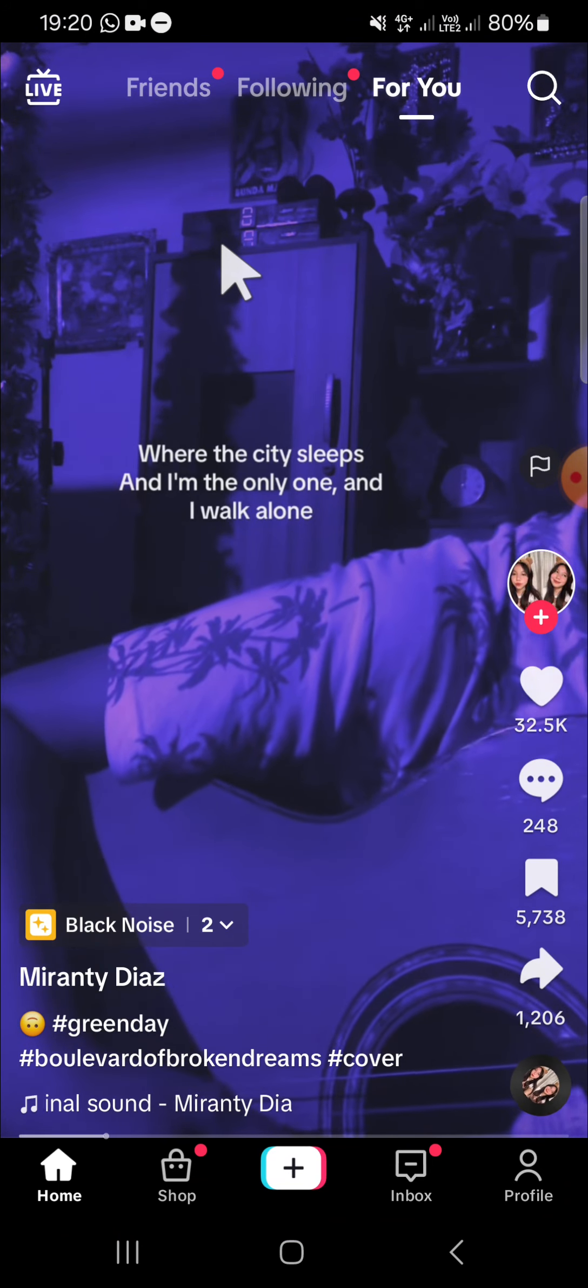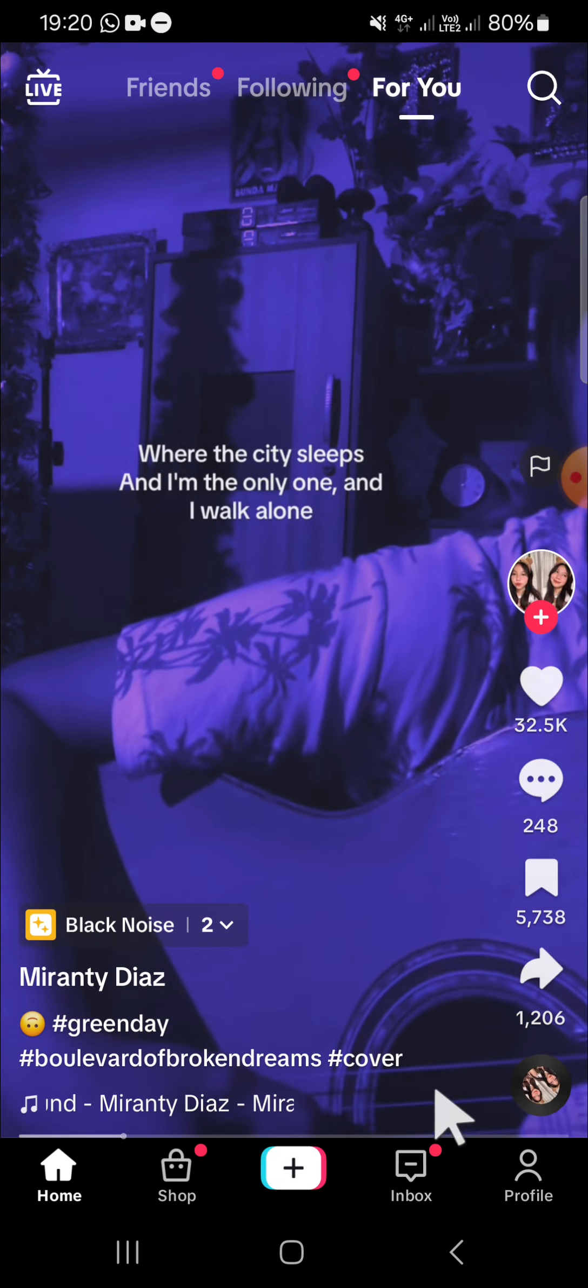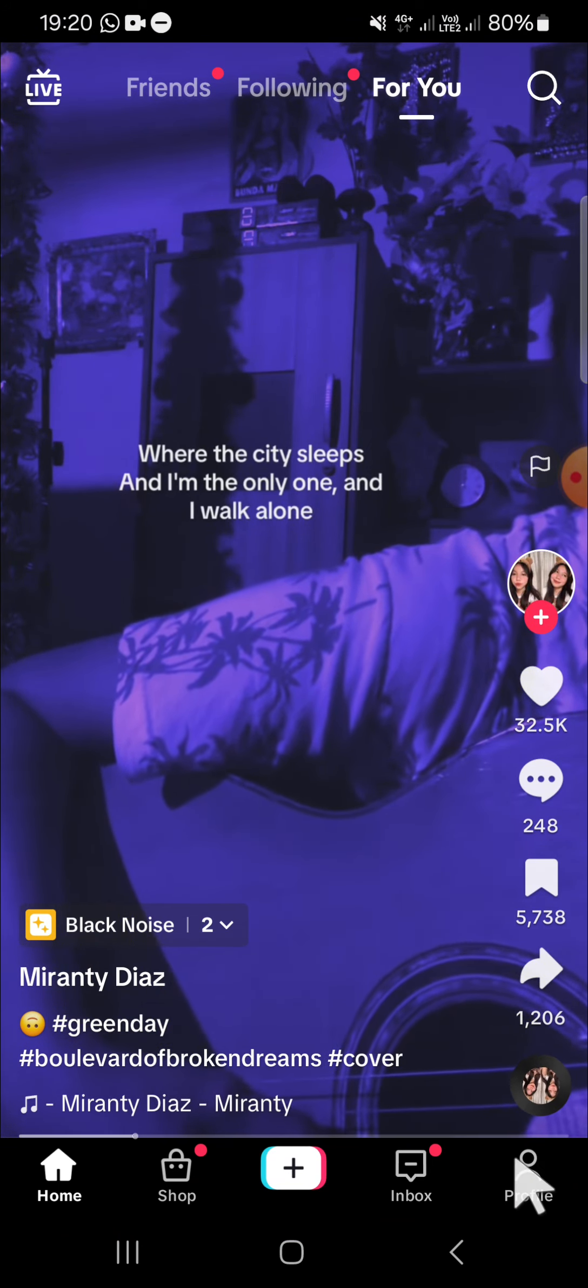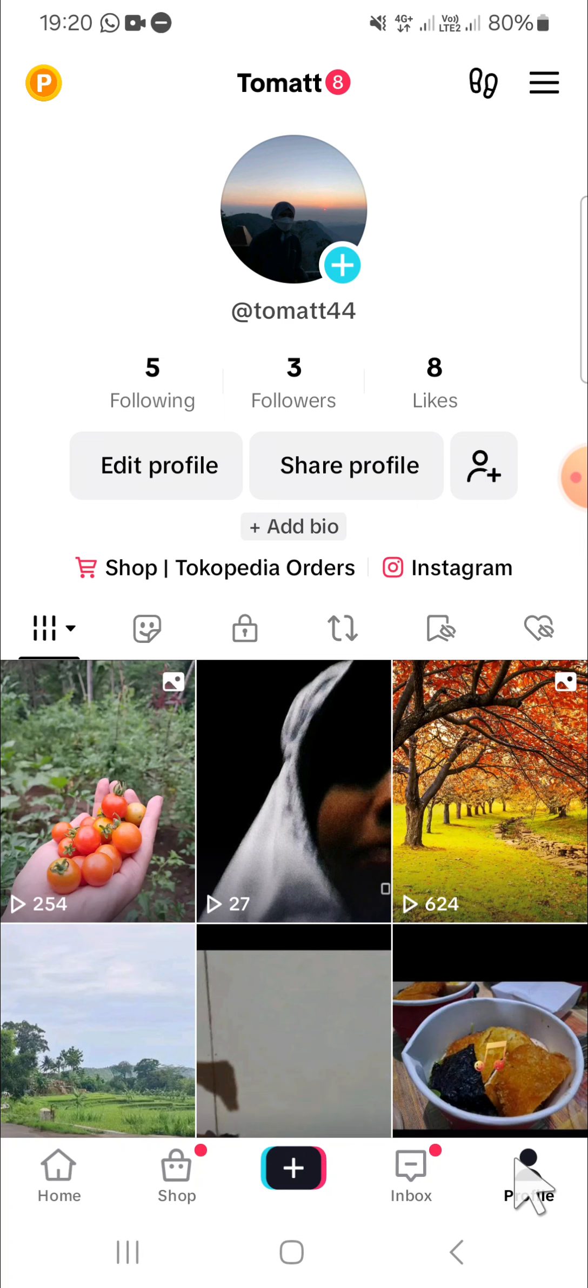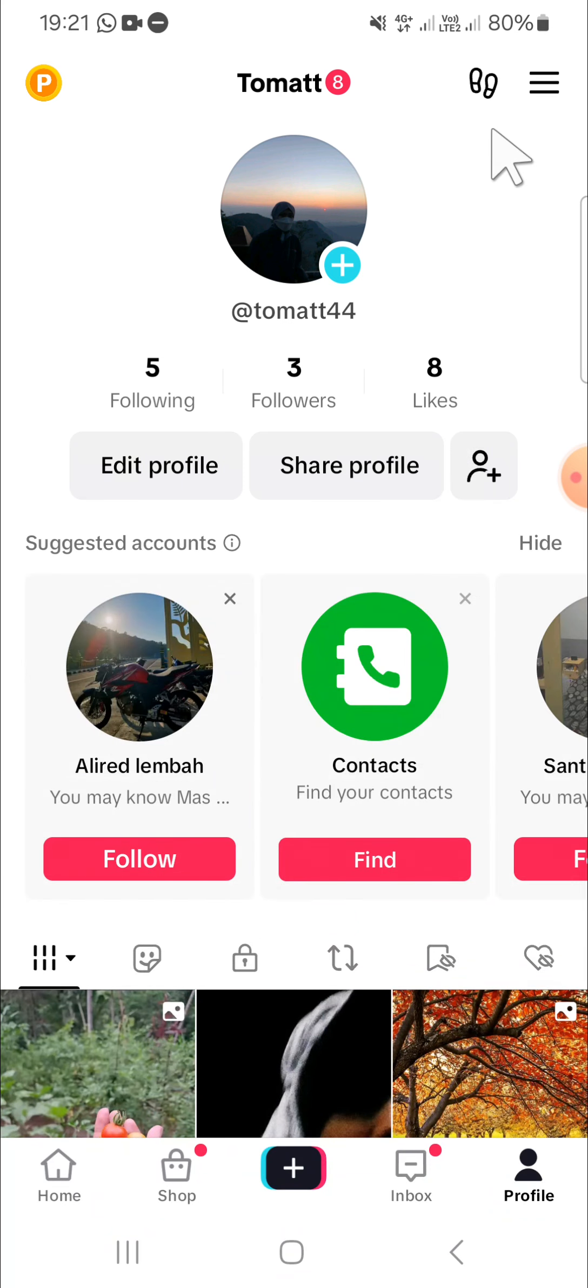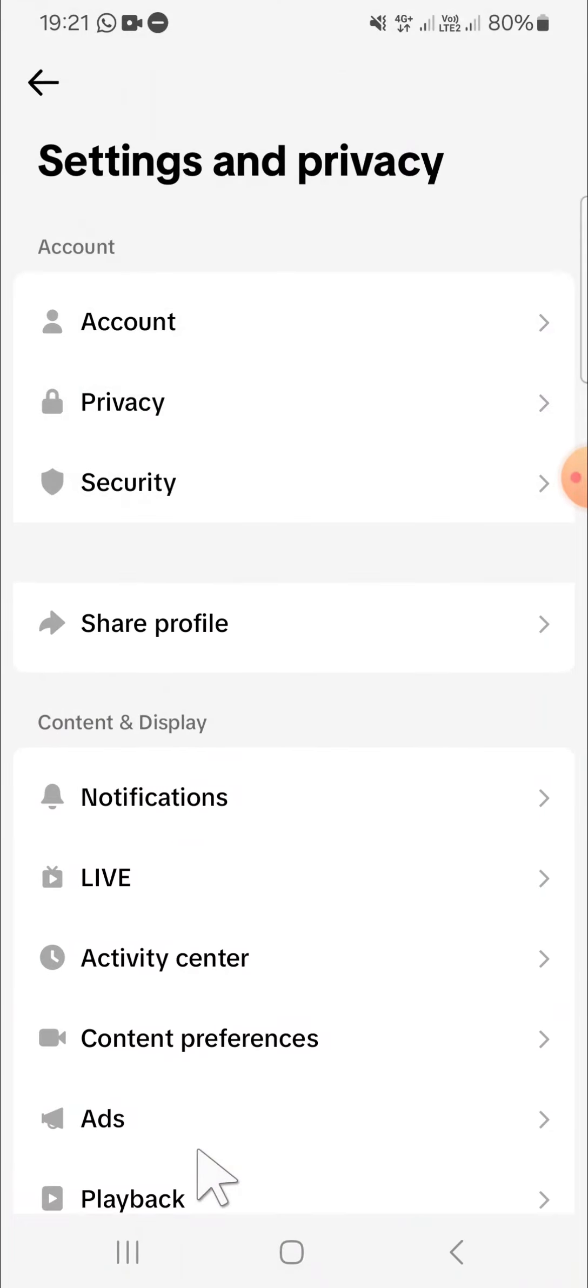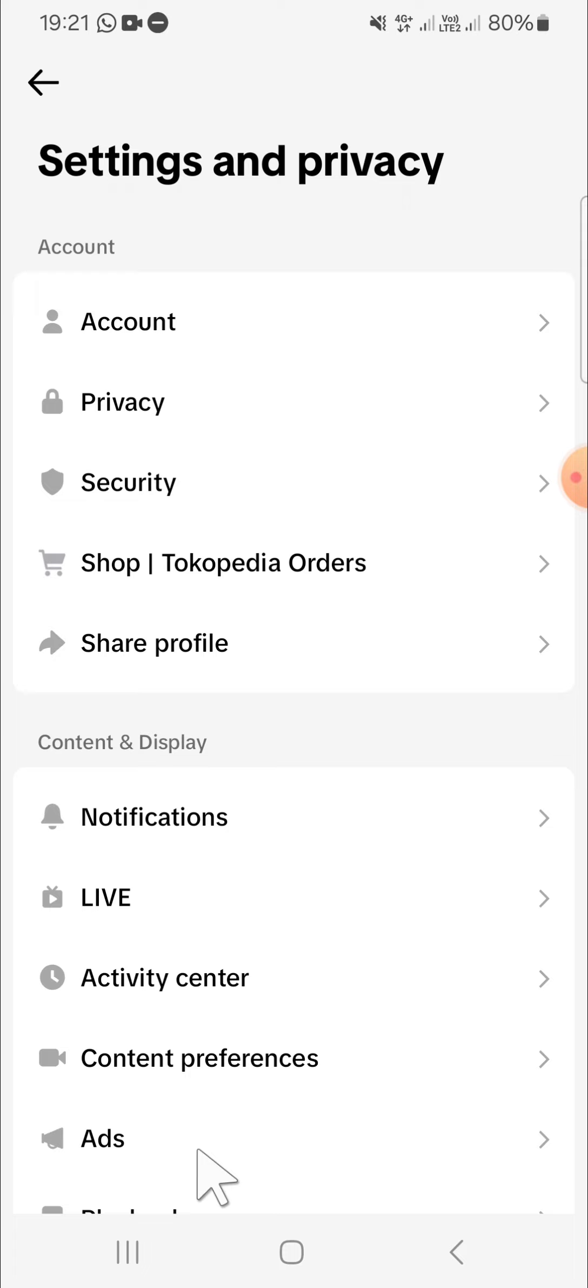And after we have our TikTok application opened, we can go to our profile. Then we have to go to the TikTok Settings and Privacy. You can click on the three lines on the top right, then select the Settings and Privacy. And in the Settings and Privacy, we have to select the Activity Center.